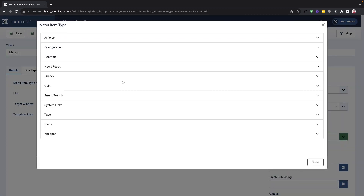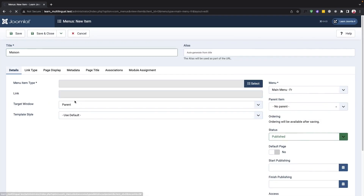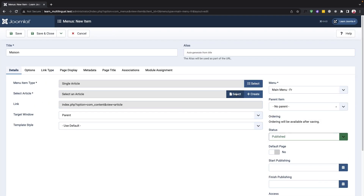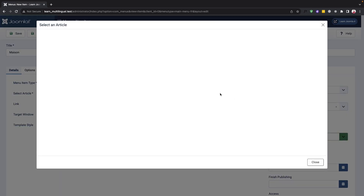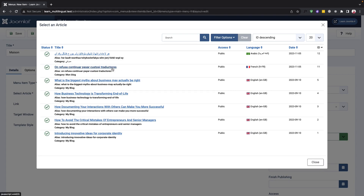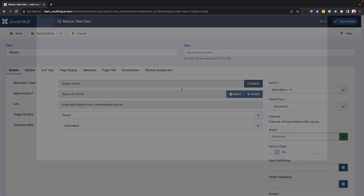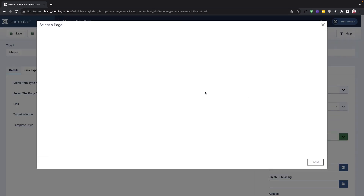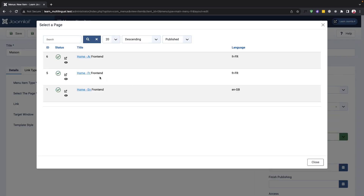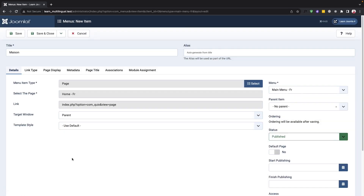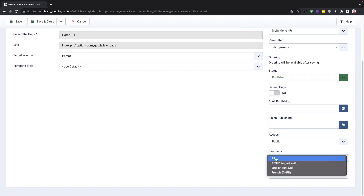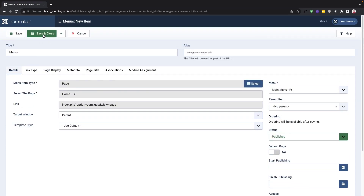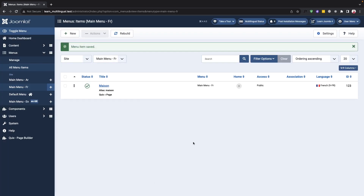To create the association of menu items in different languages we will open the home page and go to the associations tab. From there we can select menu items and create menus for different languages. For example, to create a menu in French we should click on the create button and fill out the necessary fields.